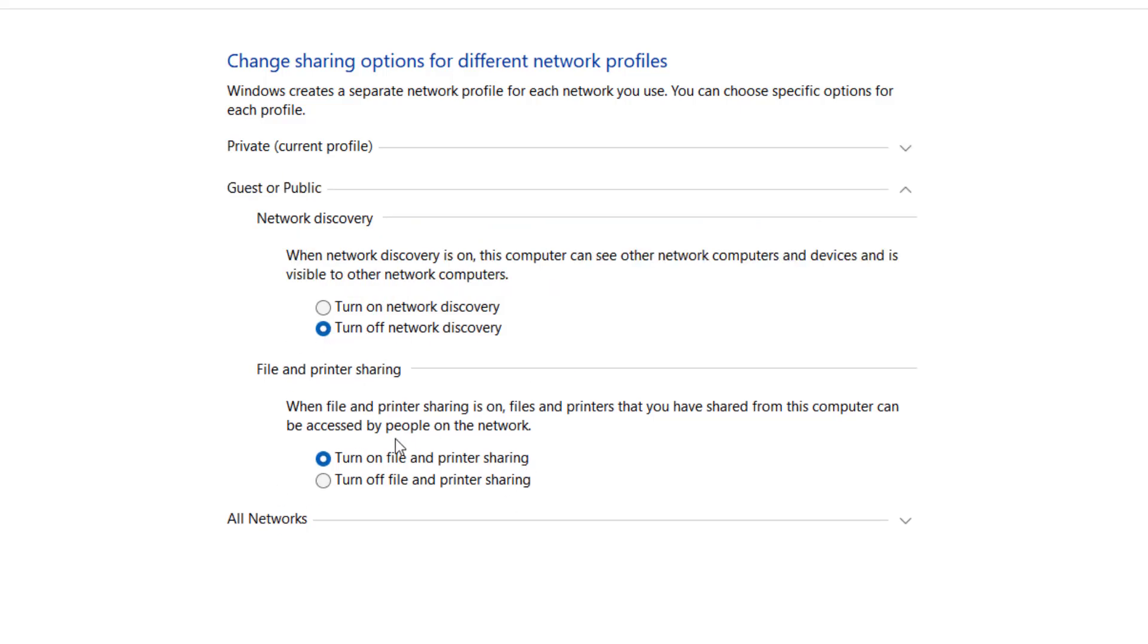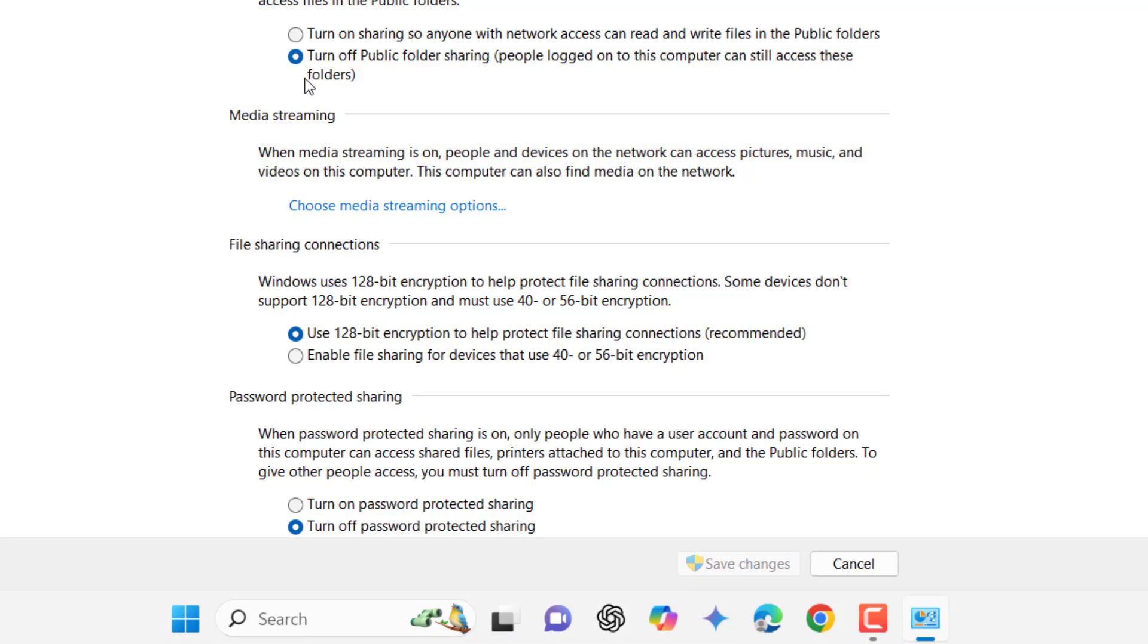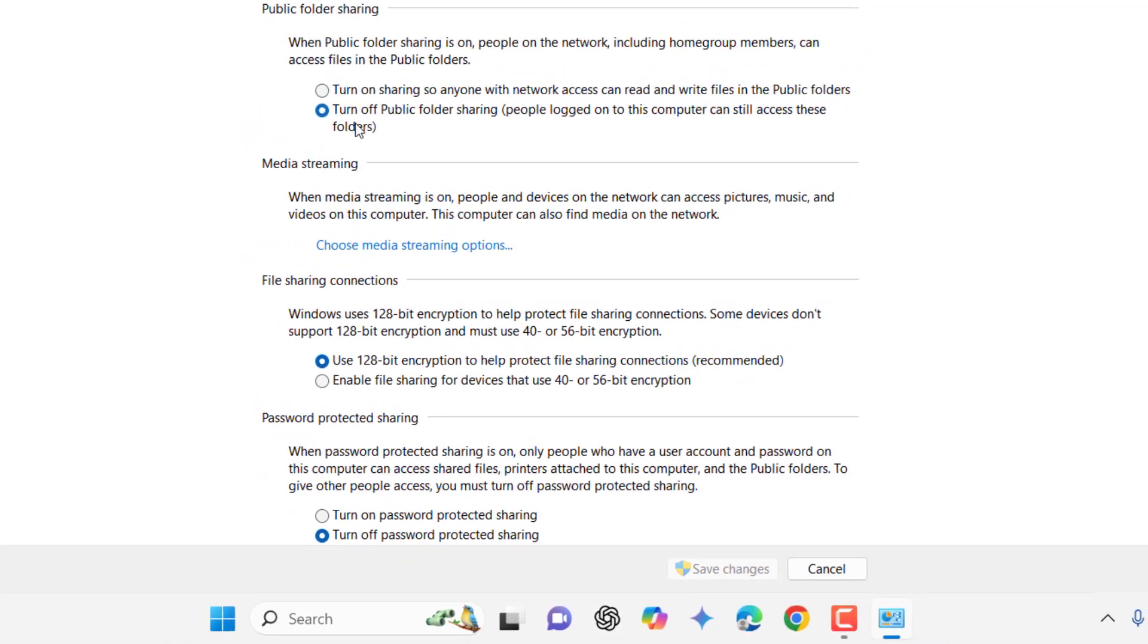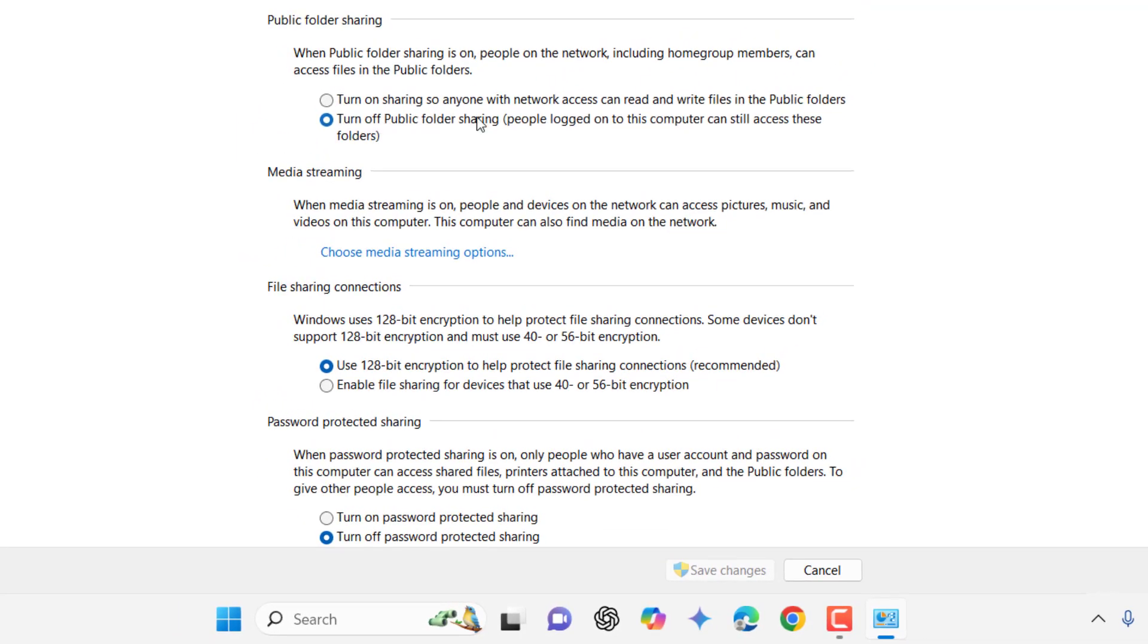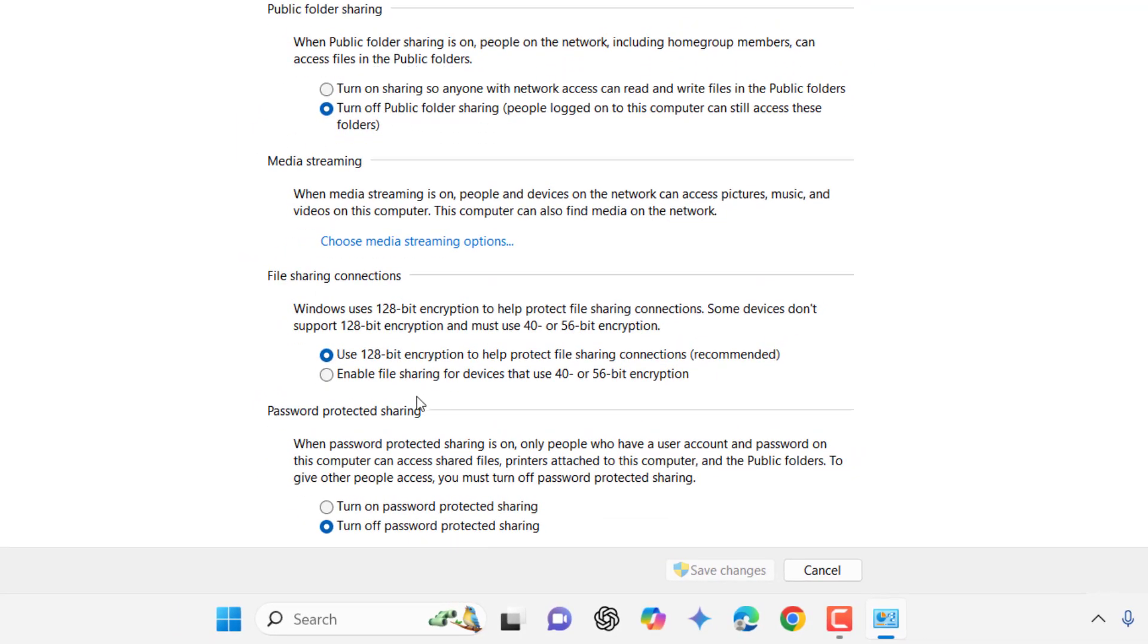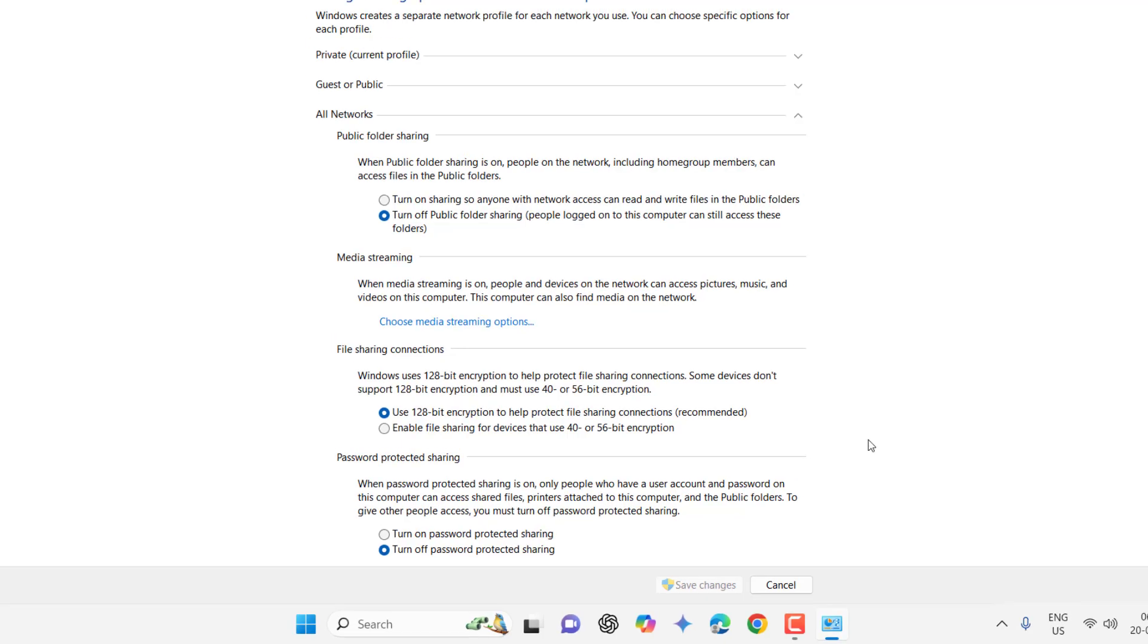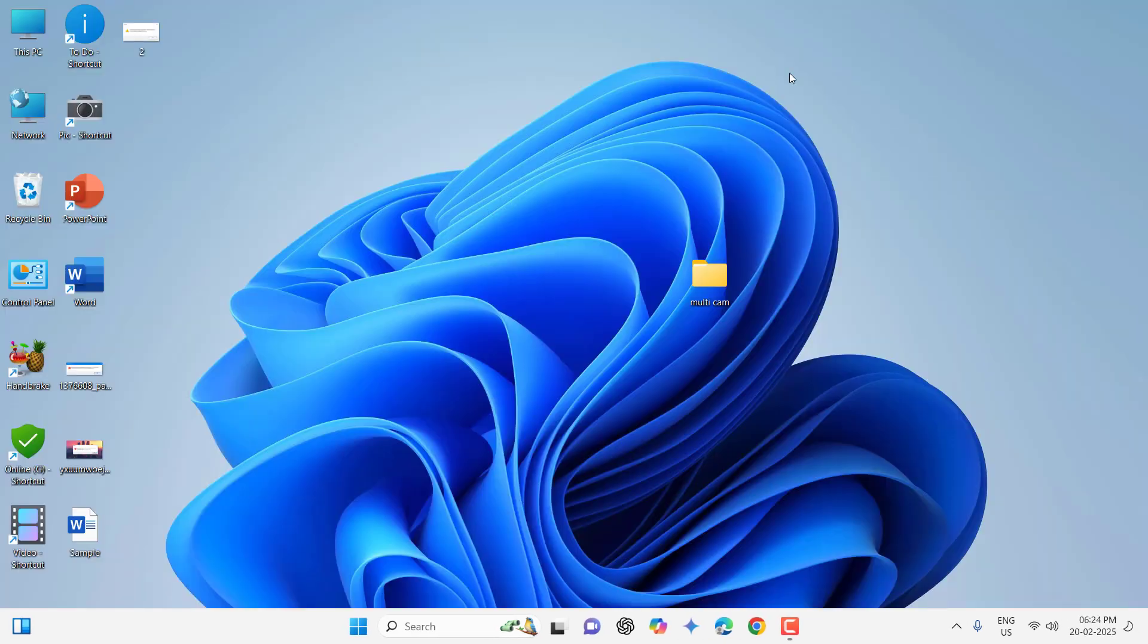This should be turned on. In All Networks, you can turn off public folder and check on Use 128-bit Encryption. For password, if you want you can take the password, but I don't want password, so check on Turn Off Password Protection. After this, click on Save Changes. This is the setting for network sharing.